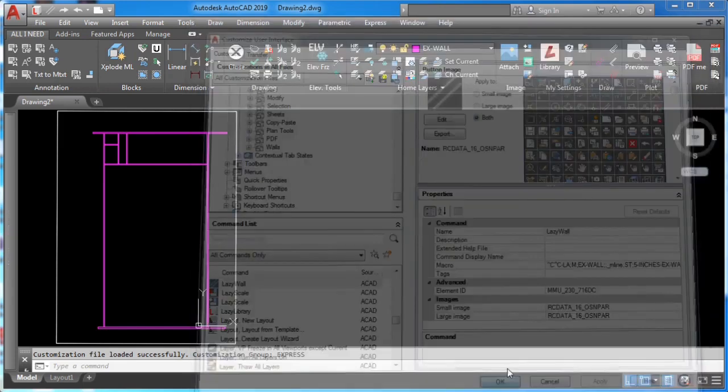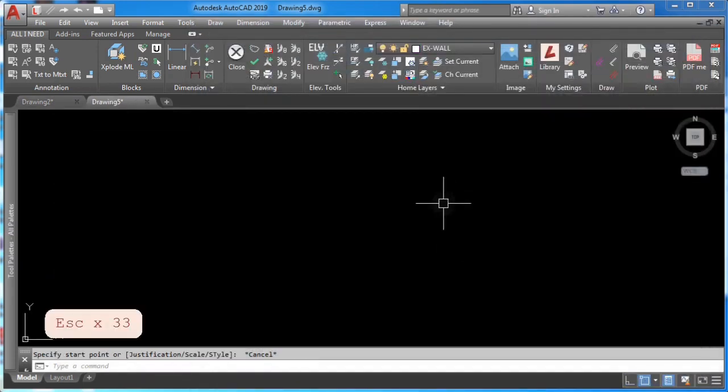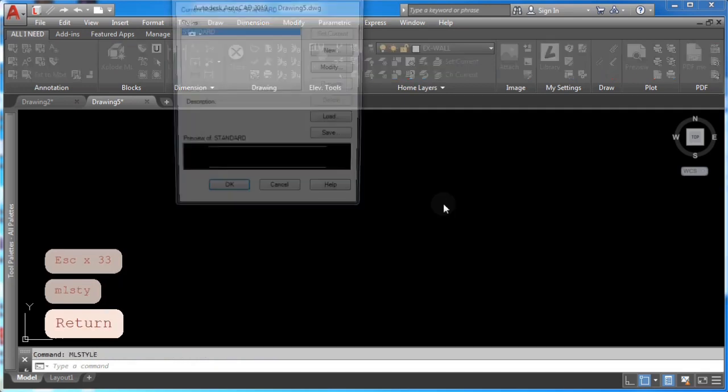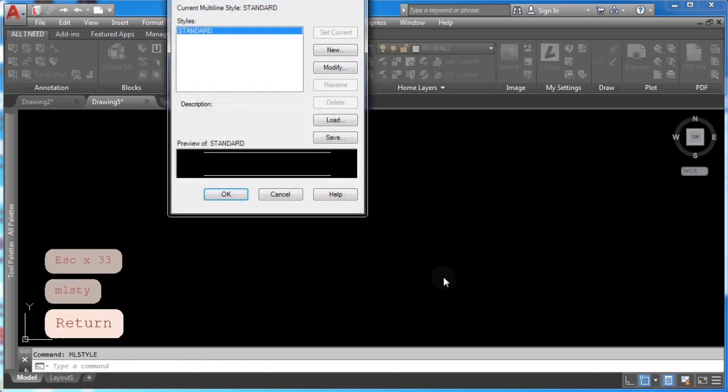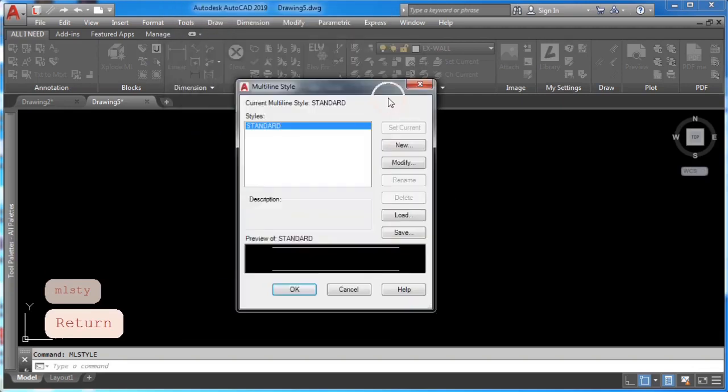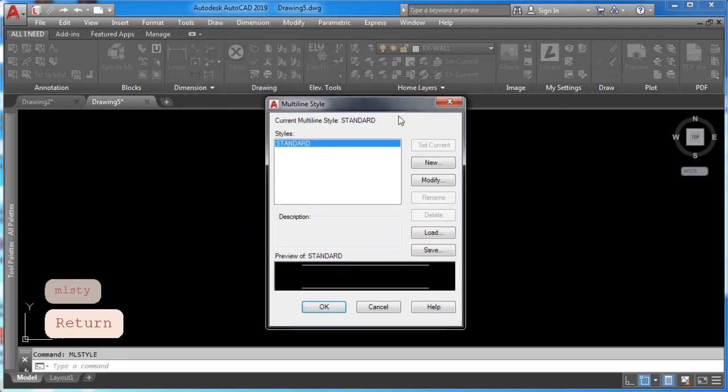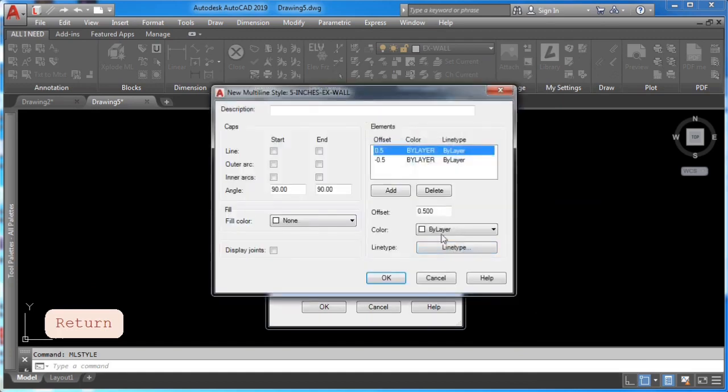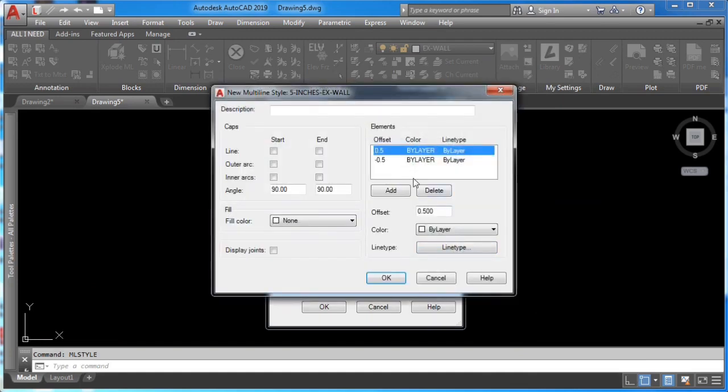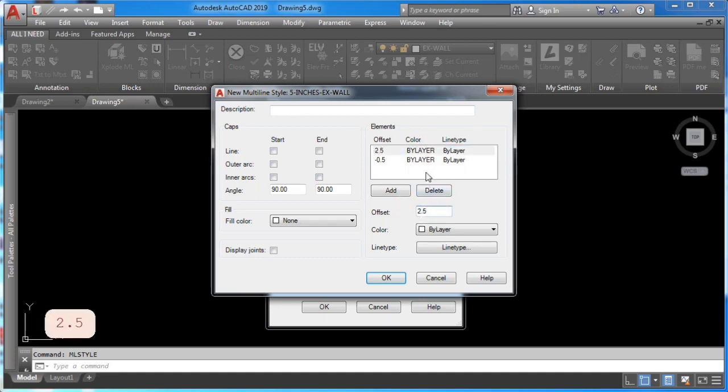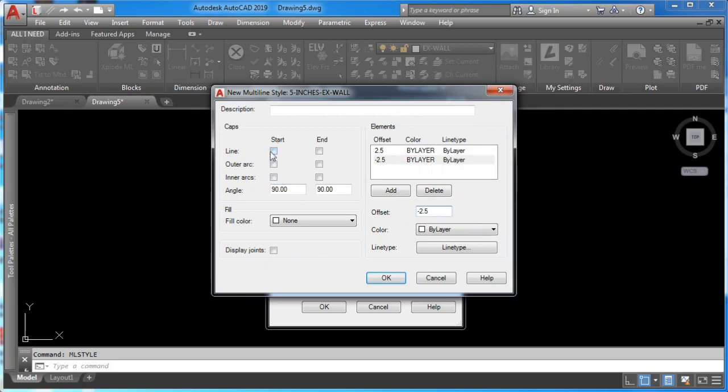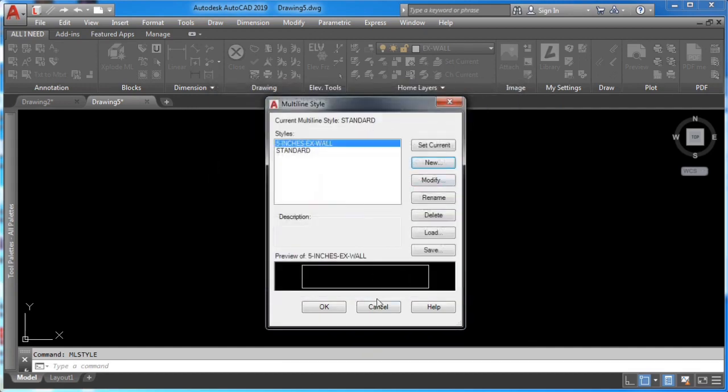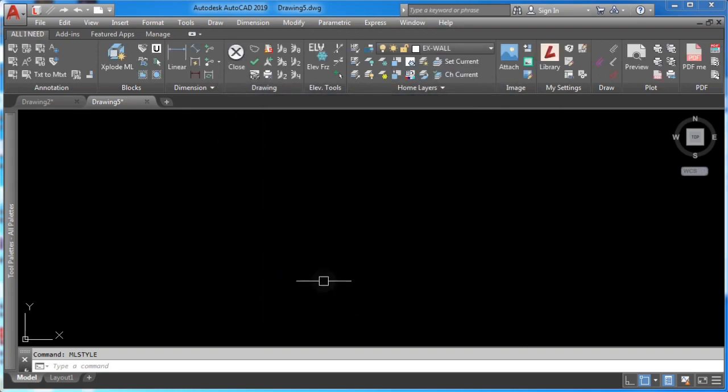The second step is to create a multi-line style, so go ahead and type MLSTYLE and press enter. Here, click new to create a brand new multi-line style. Remember to name it the same way that we named it in the macro code. Here, select the first offset and type in 2.5. Remember that this is going to be a five inch wall. Then click the start line so your wall can come automatically closed. Finally, click OK.